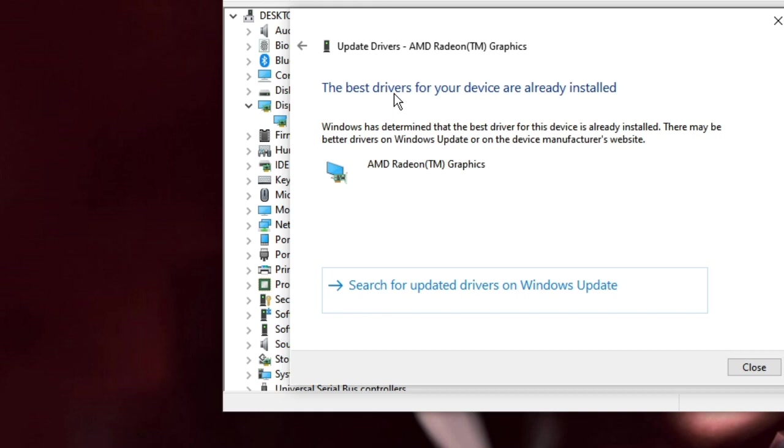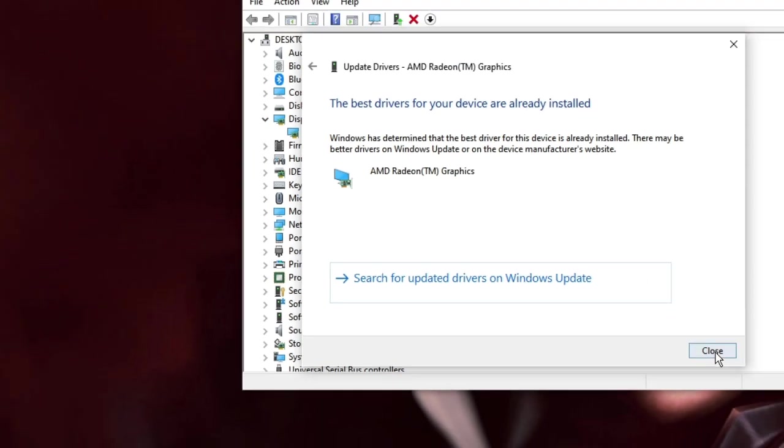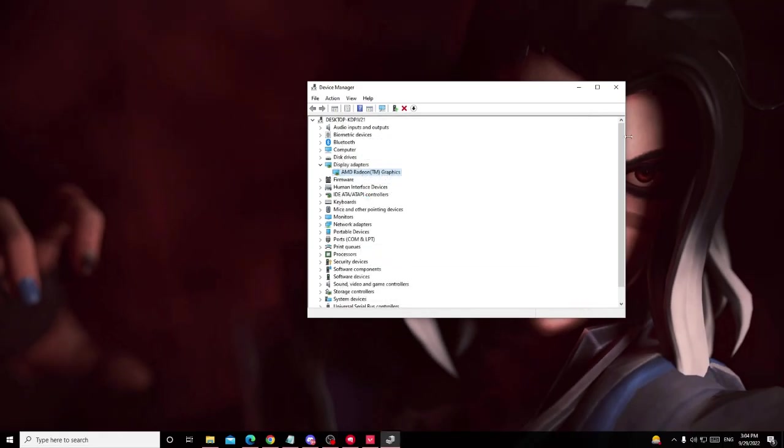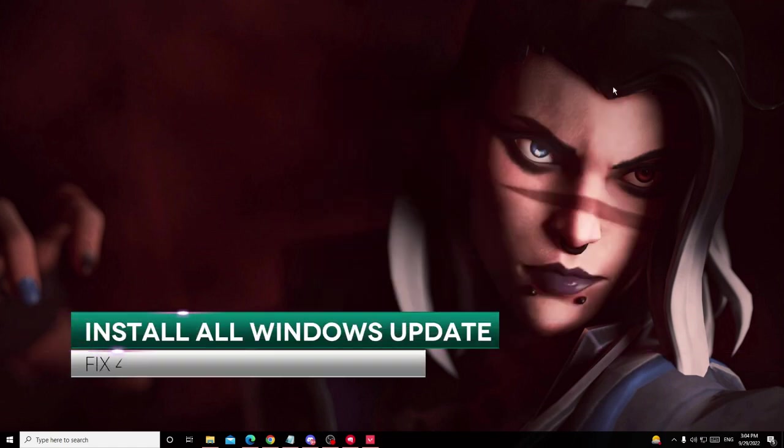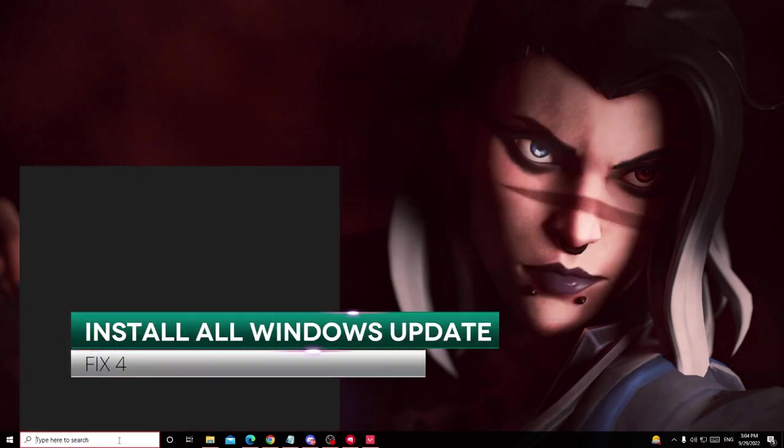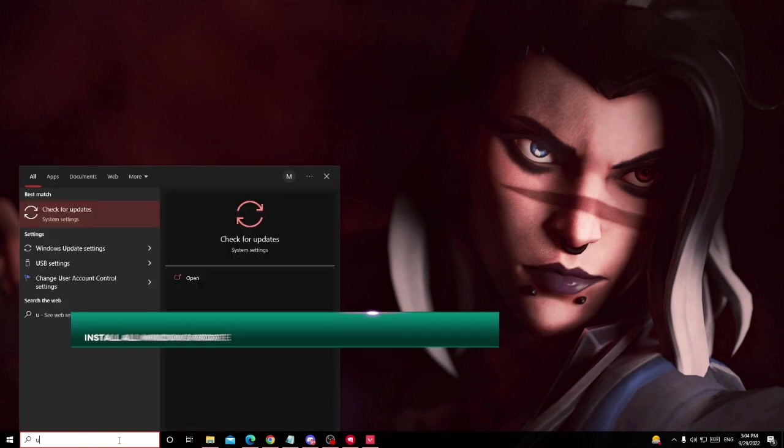Then your screen will go black, it will flash, which means the graphics card has been updated. Once you are done then close it. Also ensure that you have installed all Windows updates. Click on the search box, type 'update', choose Check for updates.